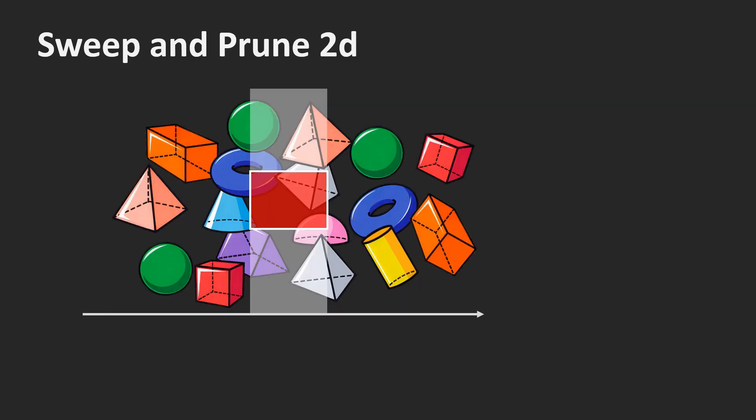In the last tutorial, we looked at the sweep and prune method. There, we projected the bounding boxes of all objects onto the x-axis. Then, we tested for overlaps of the projections while iterating from left to right.